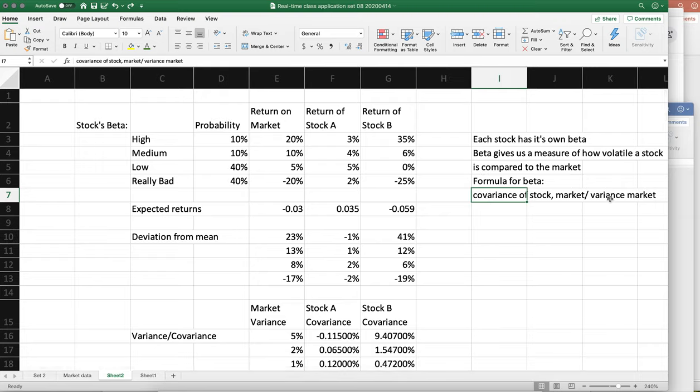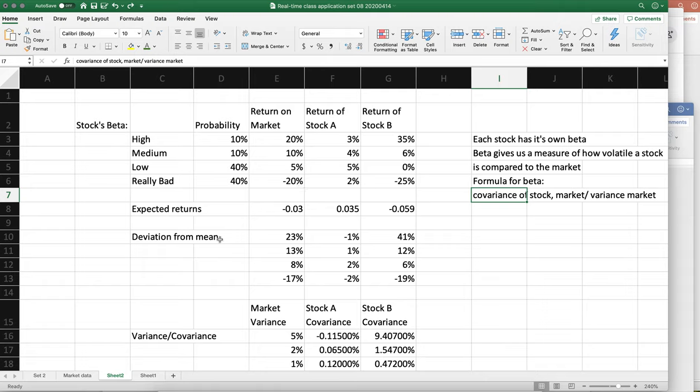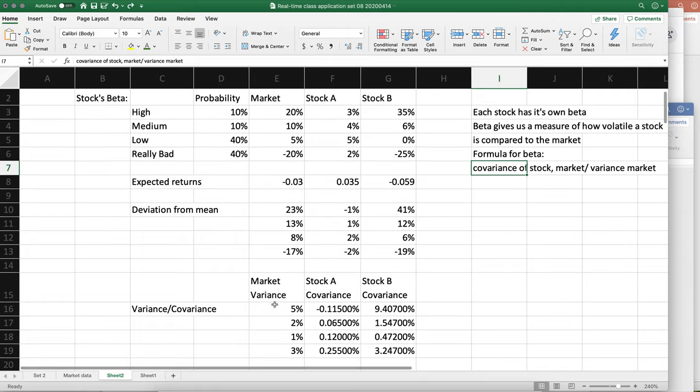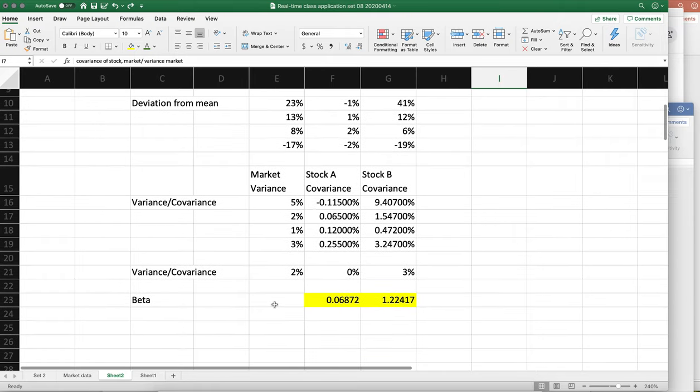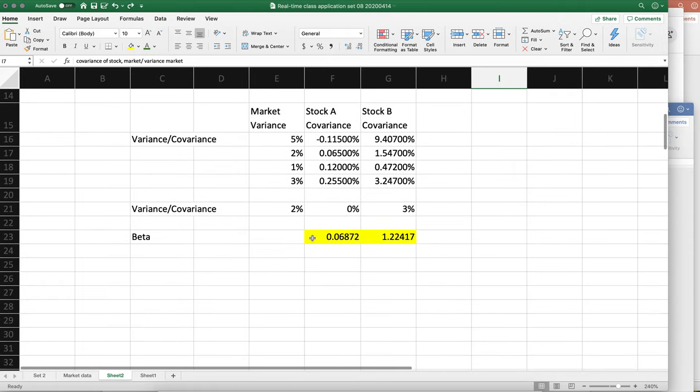So what I want you to get from this is the formula for beta is the covariance of the stock and the market divided by the variance for the market. This is in your notes, it's in the slides. And when you have probabilities of different states of the world occurring, then that will affect the beta, and this is the procedure in which you need to follow in order to get the beta. Hope that helps.